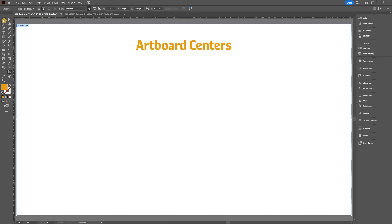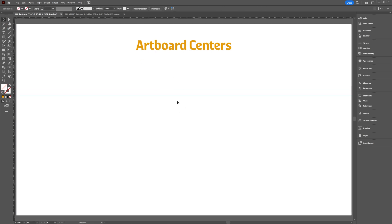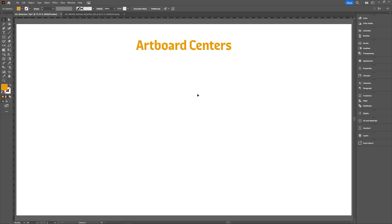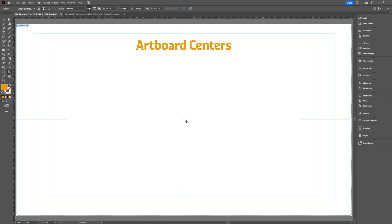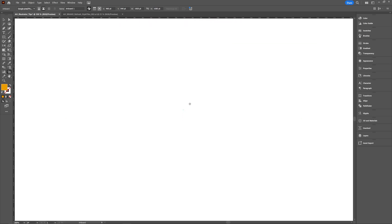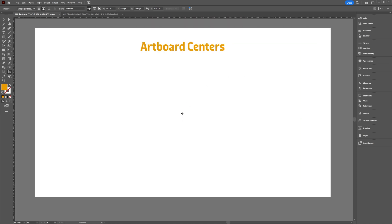If you're trying to find the center of your artboard to add guides and such, sometimes it's easy to find but most of the time it's not. Hit Shift O for the artboard tool, go to your artboard options in the menu, and you can hit Show Center Mark. You can also show crosshairs and video safe areas. You'll get a little crosshair in the center so you can very visibly see the center marks for your entire artboard.